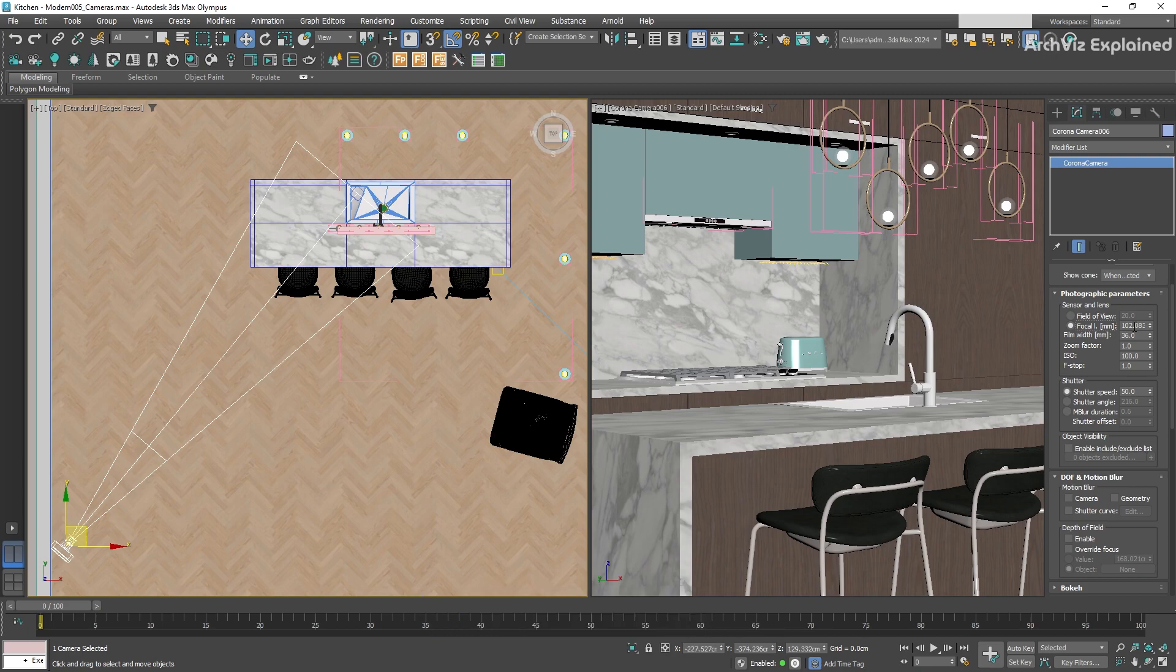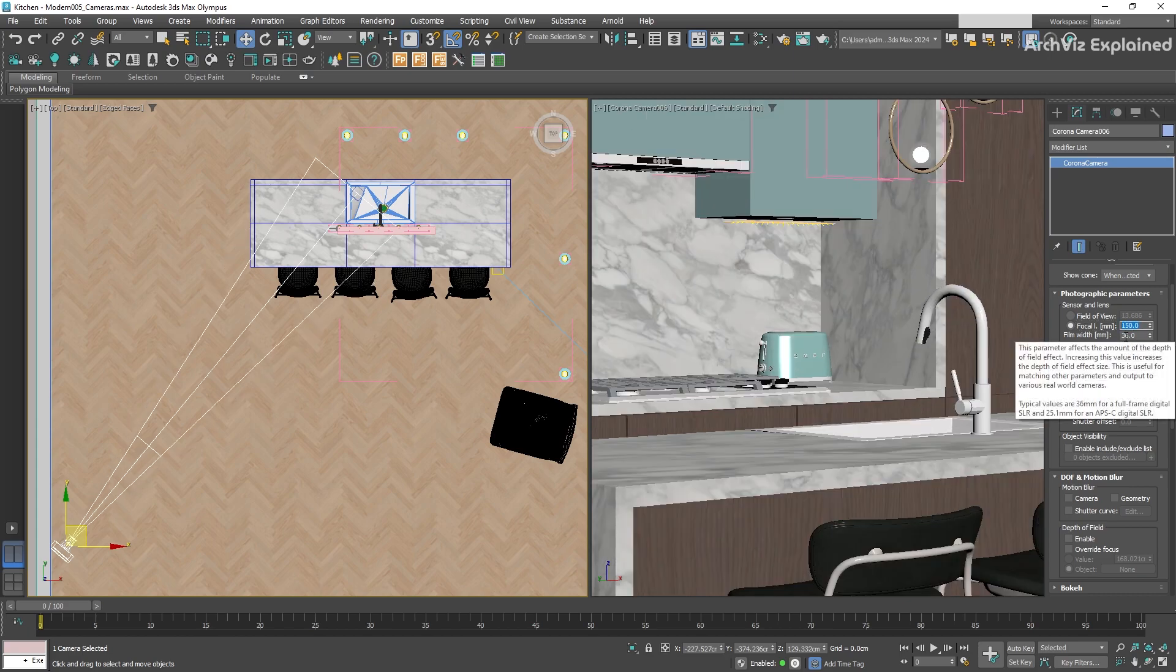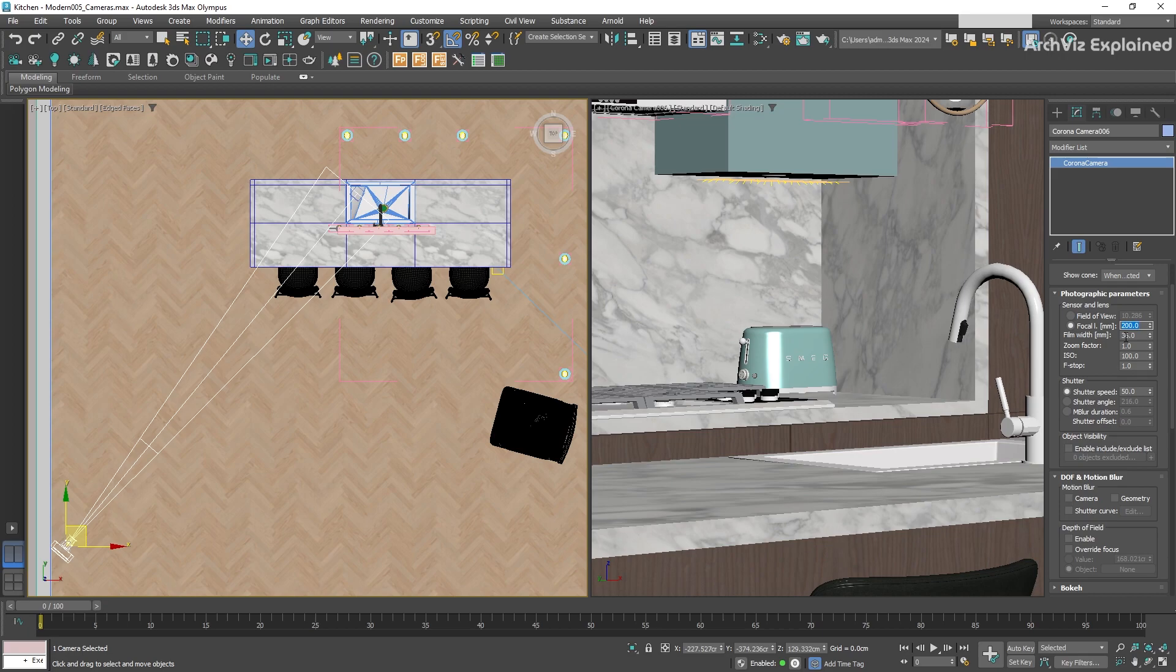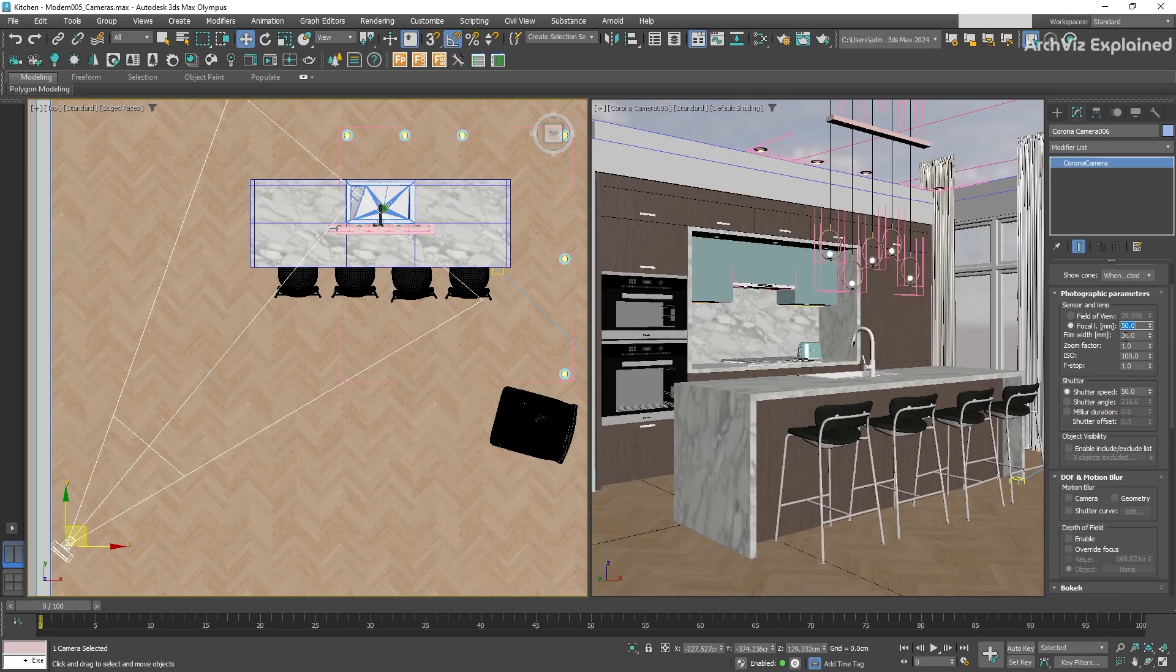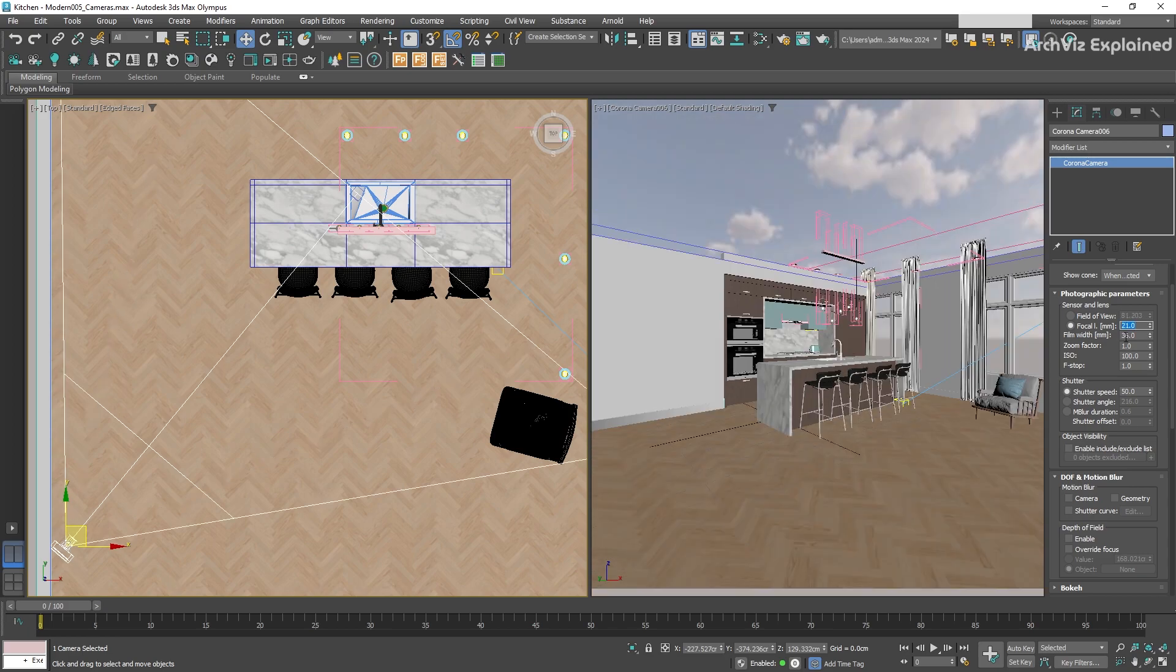The values here work in the opposite way of the field of view. If we increase the focal length parameter, we're going to get a narrow angle of view. We can see how the objects get closer to the camera, and if we decrease the value, we're going to get a wide angle of view. The objects will look further away, and we will have more distortion in our view.